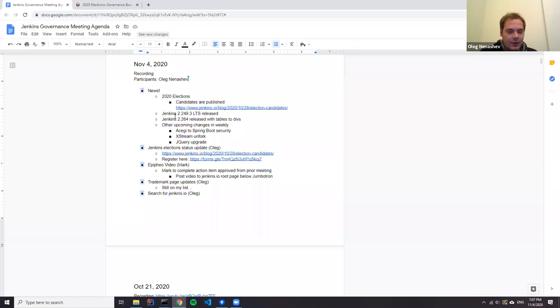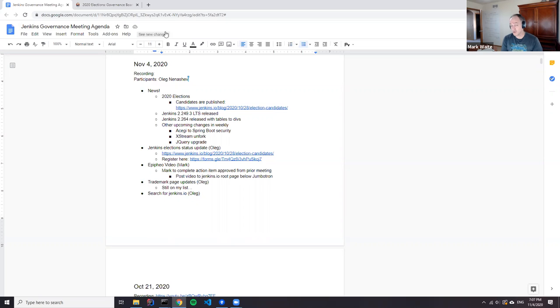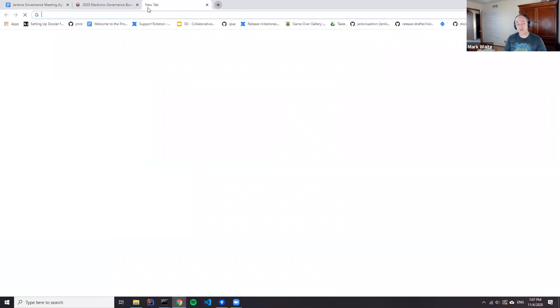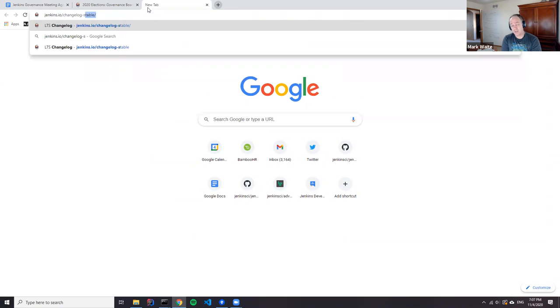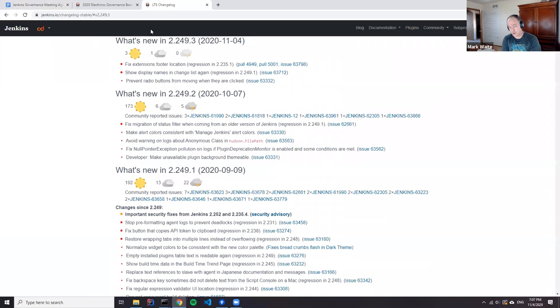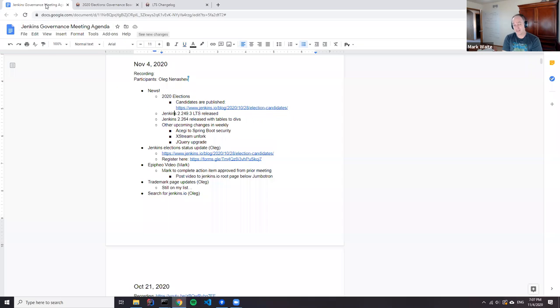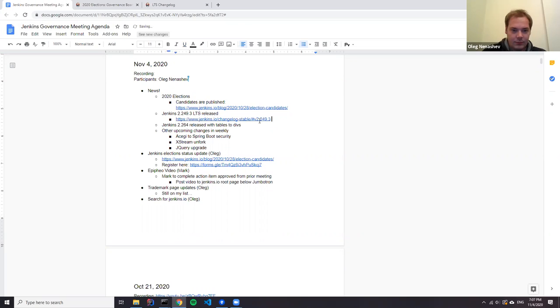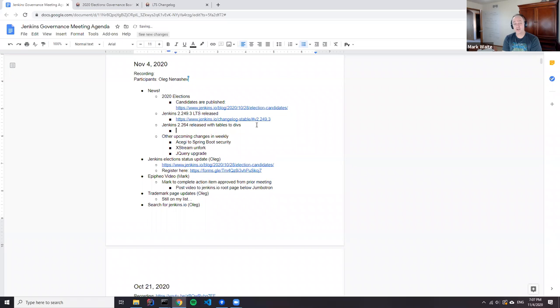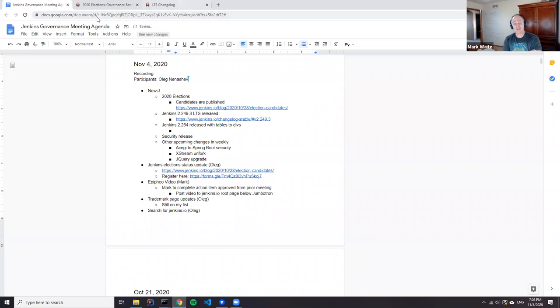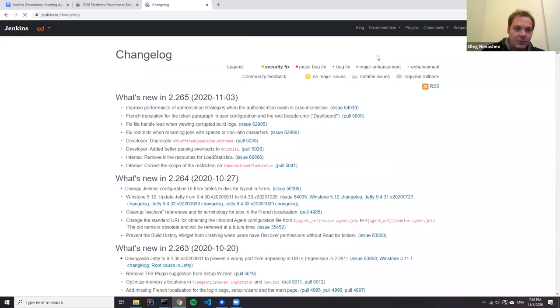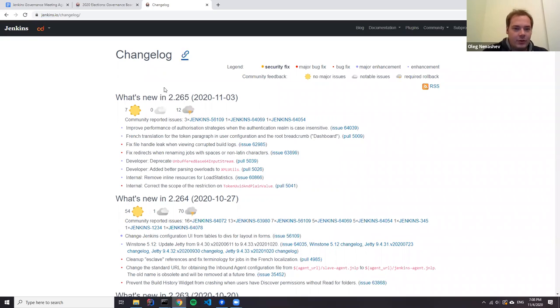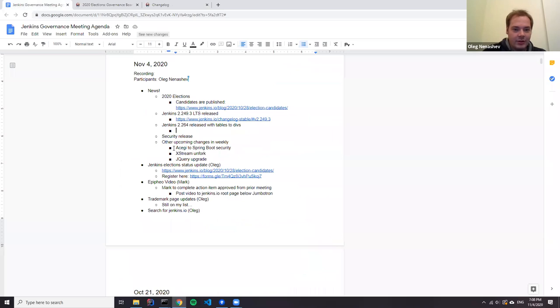We've recently had Jenkins releases. Mark, would you like to summarize? Sure, 2.249.3 released today. It's a relatively small update compared to 2.249.2—two regressions fixed and one additional fix. We've released 2.264 with the tables to divs implementation, and we've got some additional upcoming bold changes coming. Important to note for weekly releases, there will be a period of instability, maybe a few weekly releases, because we have a number of changes coming down the line.